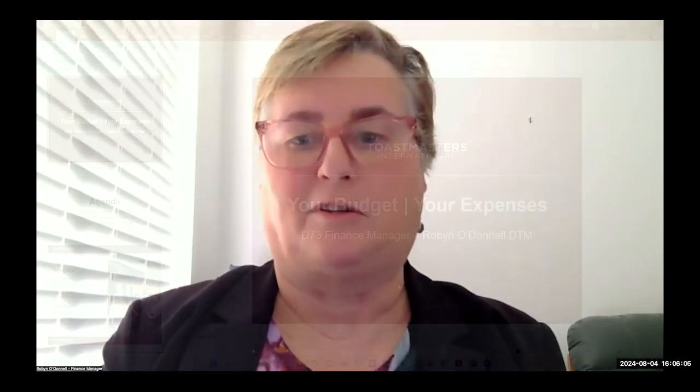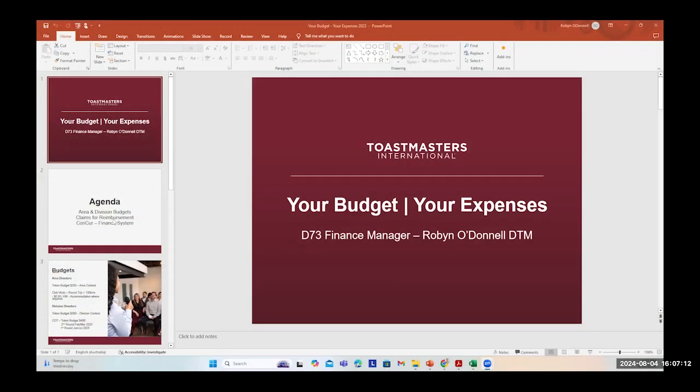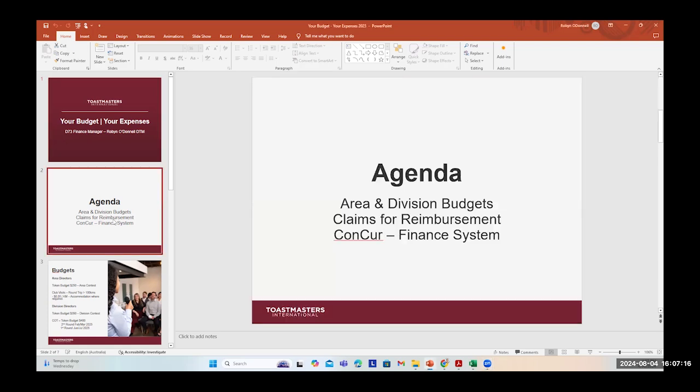Now, today's presentation is mainly to do with, it's called Your Budget and Your Expenses. And I'll be running through what you need to do to claim costs and what your allowances are for different things for running contests and so on. So I have a PowerPoint slide, which I will start sharing my screen to run through. Now, I thought that it would be easier if I run through this presentation and then if there's questions, we'll take those at the end. So let's get started.